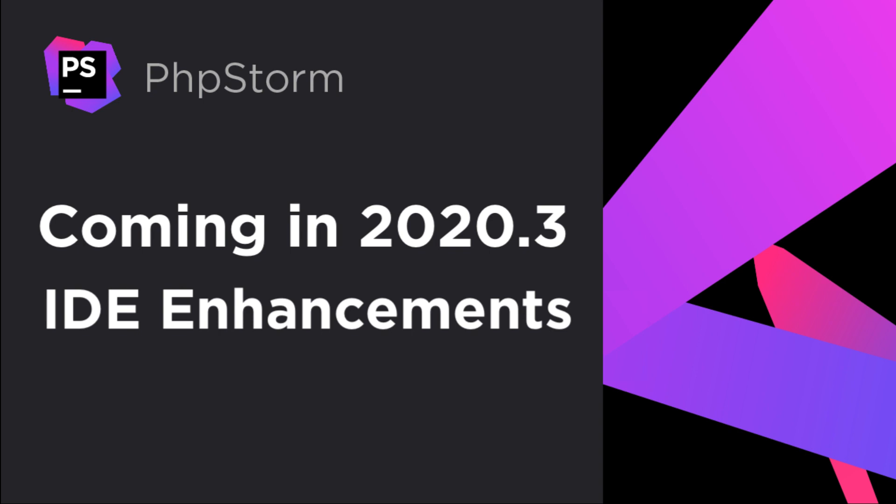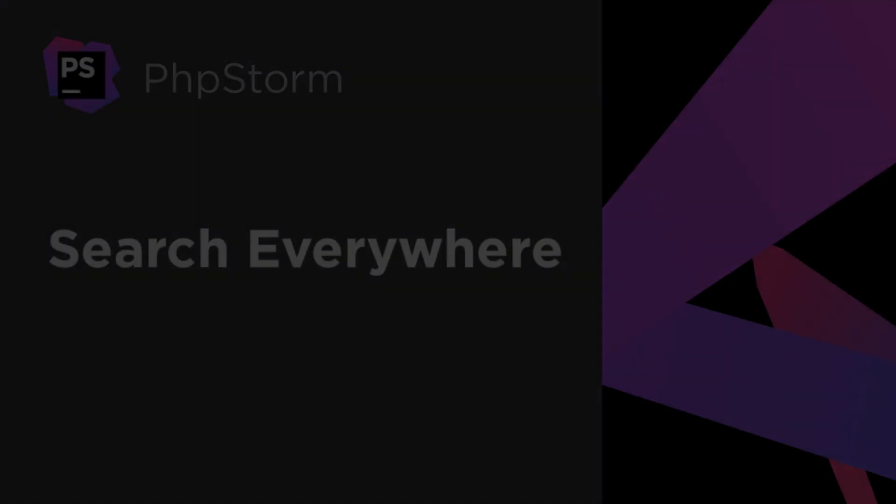Hello, and welcome to the JetBrains YouTube channel. In this video, we'll look at several of the IDE enhancements we've introduced in the PHPStorm Early Access program.